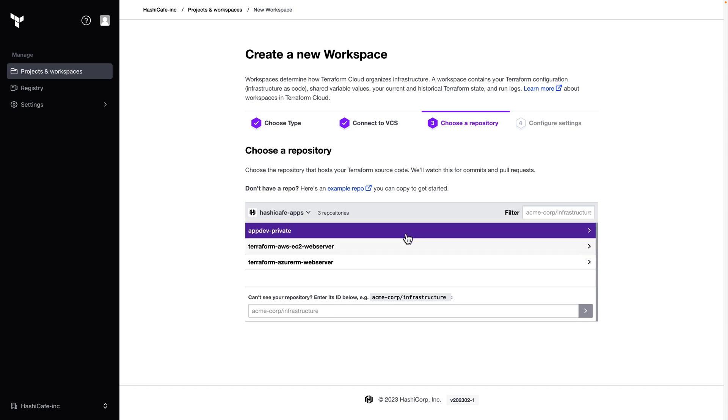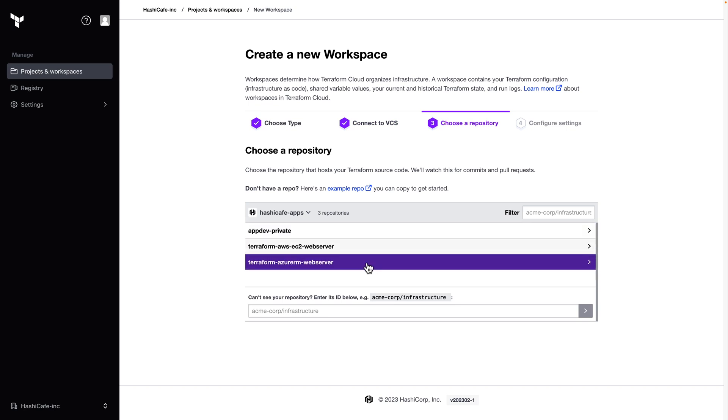Now you can see that only those three repositories are available to me to connect to the workspace.